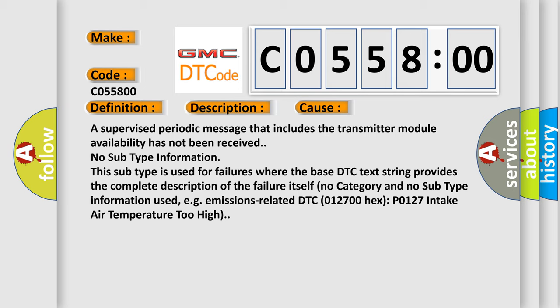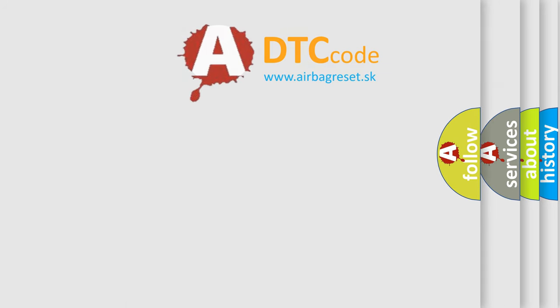No subtype information. This subtype is used for failures where the base DTC text string provides the complete description of the failure itself—no category and no subtype information used. For example, emissions-related DTC 012700 hex P0127 intake air temperature too high.